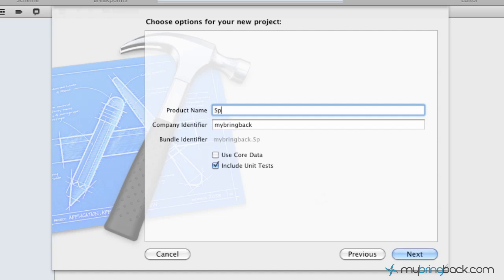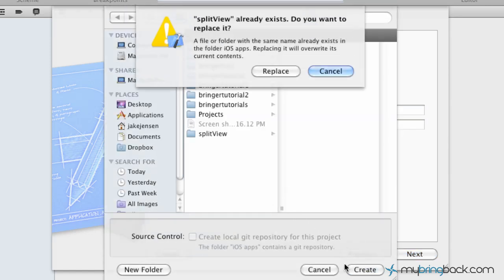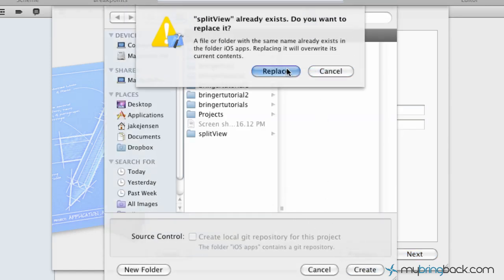We're just going to put in split view, and then go ahead and click next there. It'll ask you to save it, create a folder for it, etc.